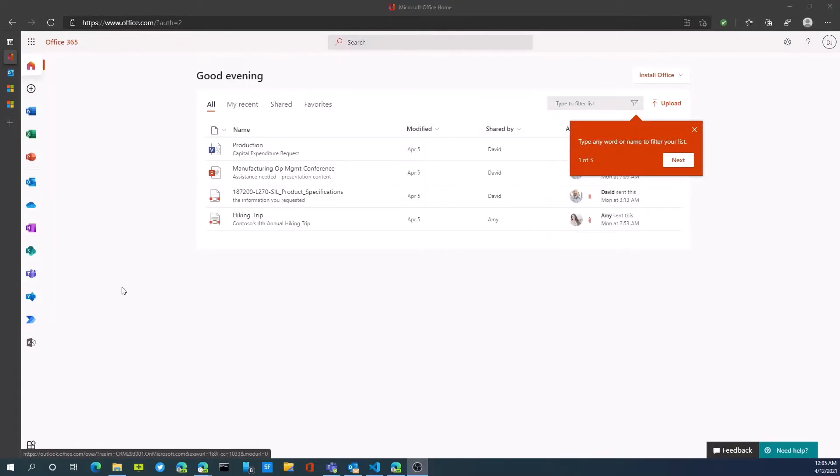Within Office, one of the apps that's available to us is Power Automate. Let's jump into Power Automate and take a look at what it is.